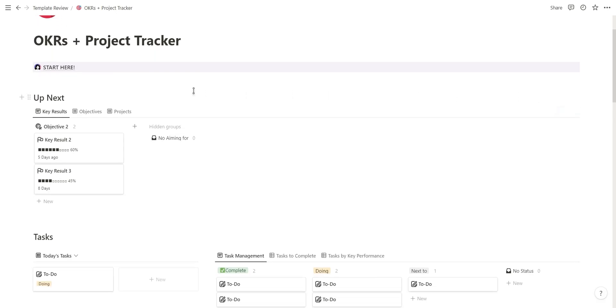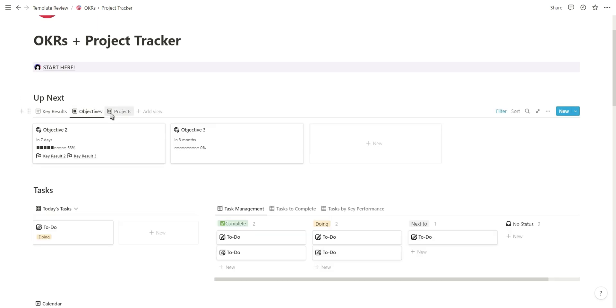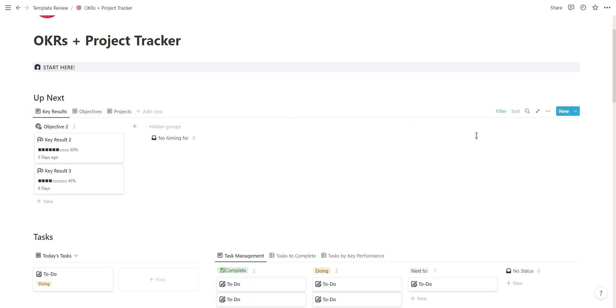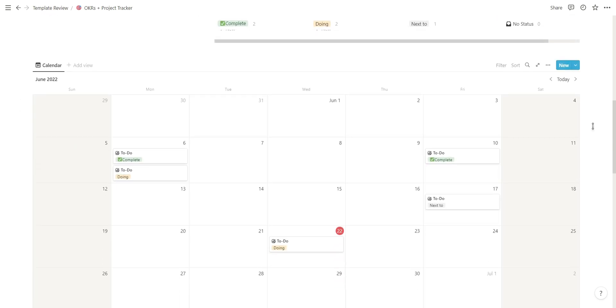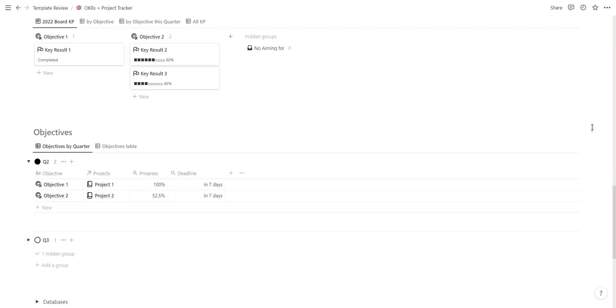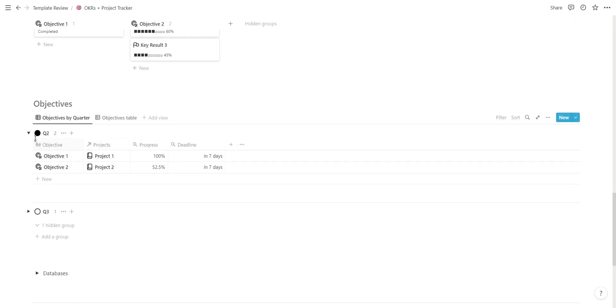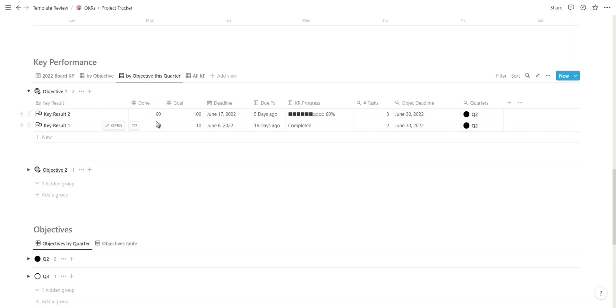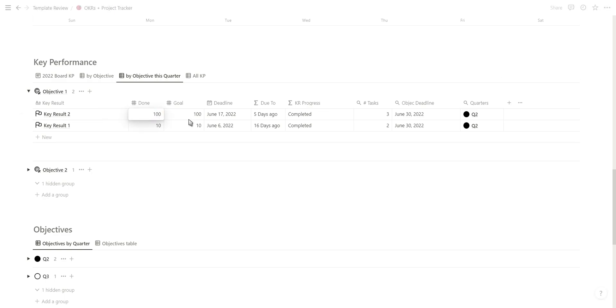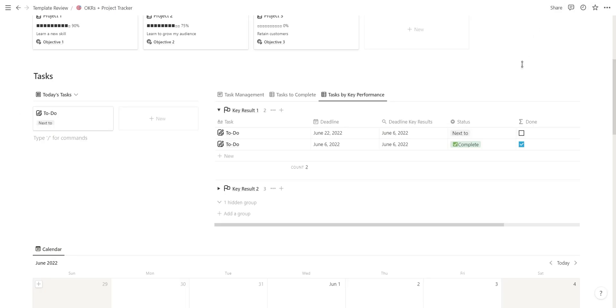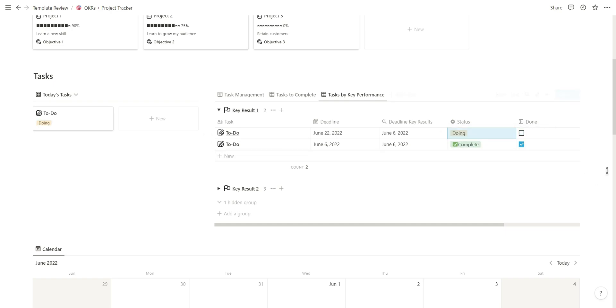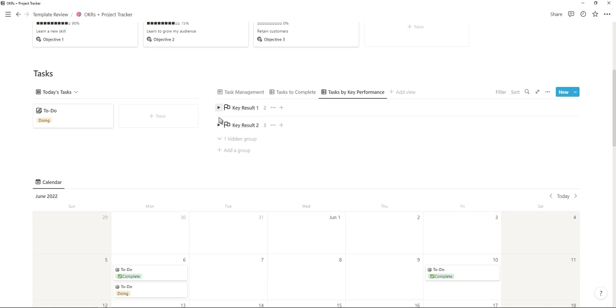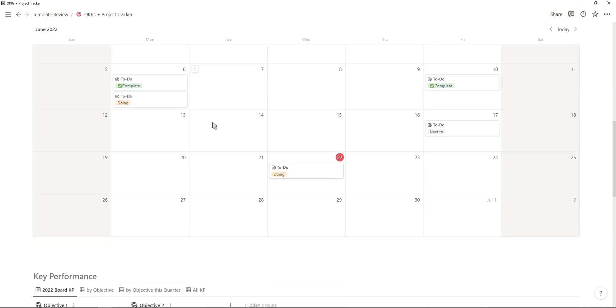Next is an OKR project tracker created by Pola. This template helps you plan your goals from a long-term, medium-term, and short-term perspective. Your objectives are your goals and the key results is how you track their progress. Your projects is how you make progress towards achieving your goals, and each project can have multiple tasks which are then shown on a calendar view so you can easily schedule your tasks.